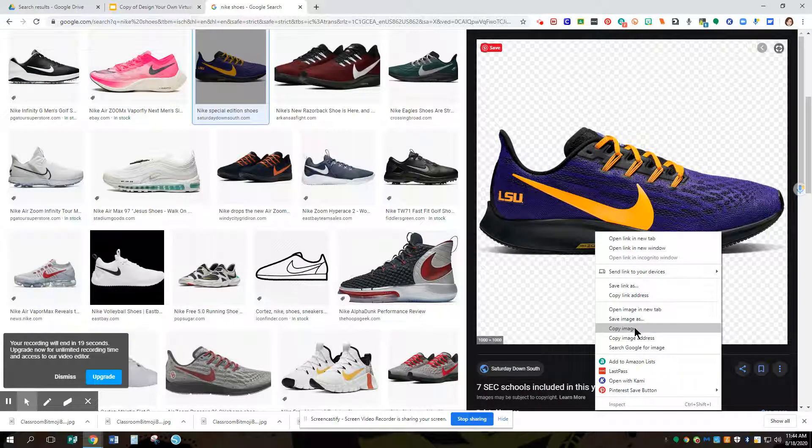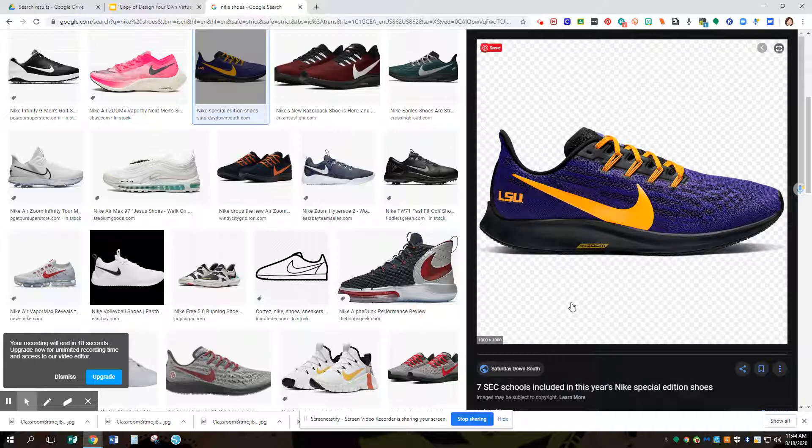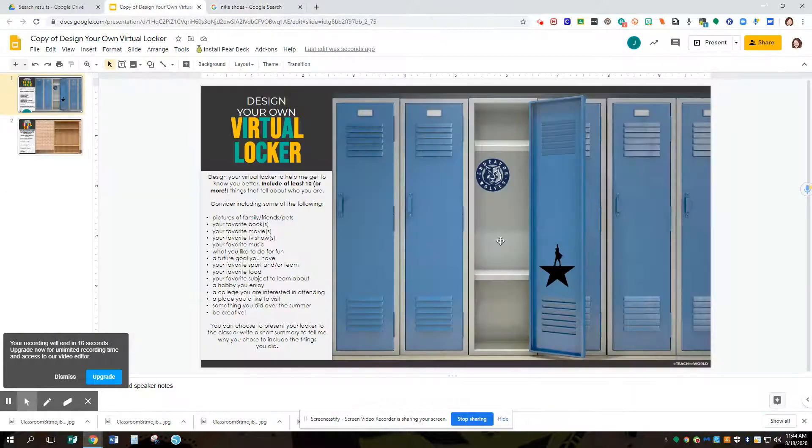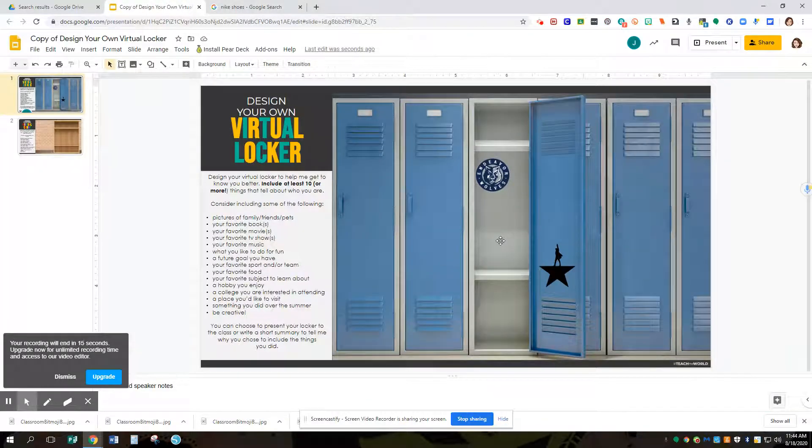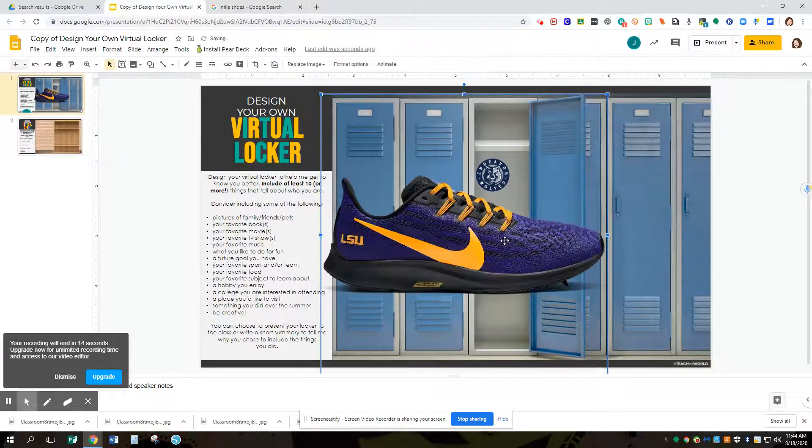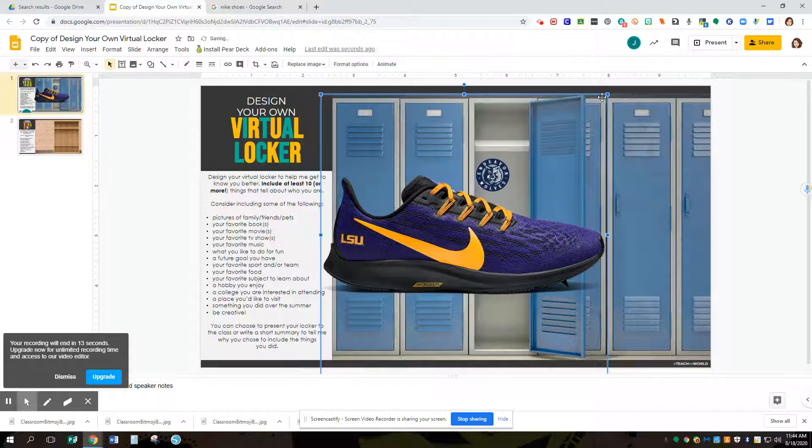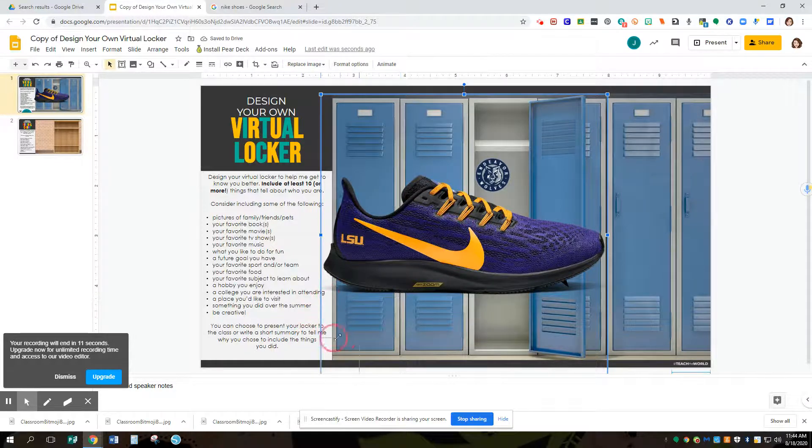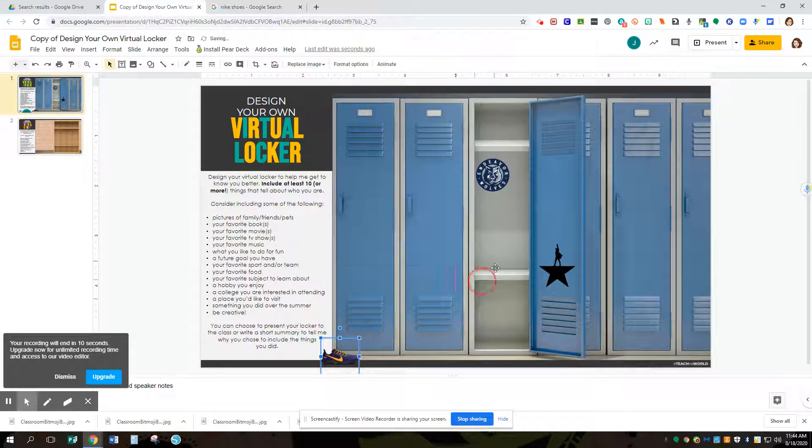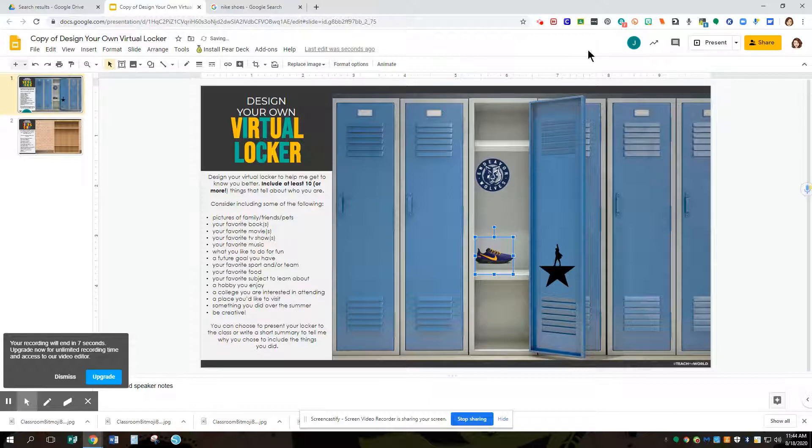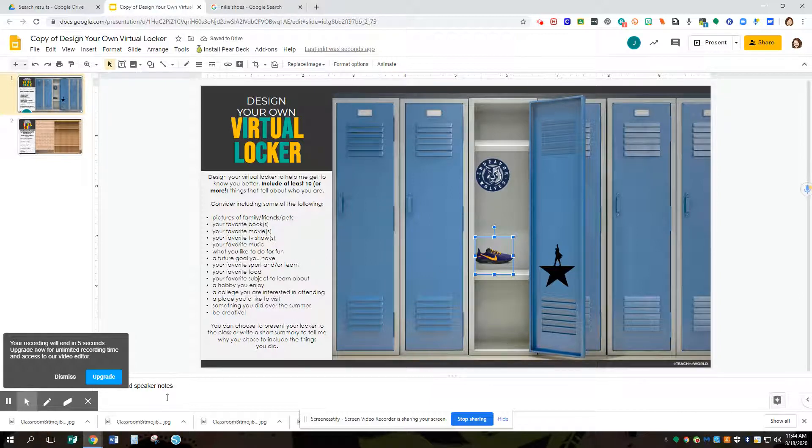So we're going to copy the image again. We're going to go back to our locker, we're going to Control-V and paste that in, and resize it. Keep going until you get all your items there and fill it up looking like an awesome locker. We'll go to the next step.